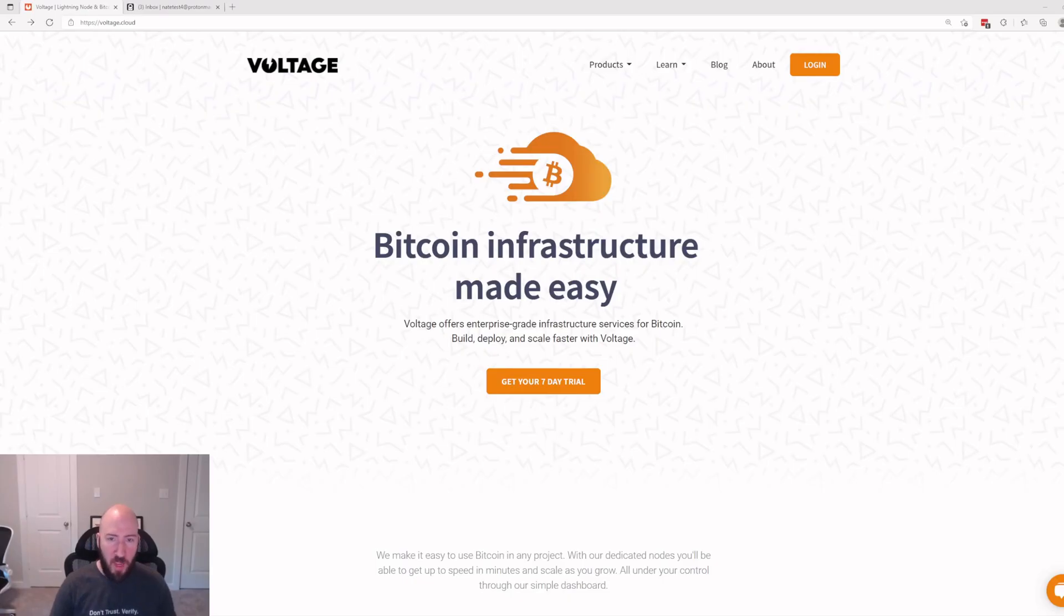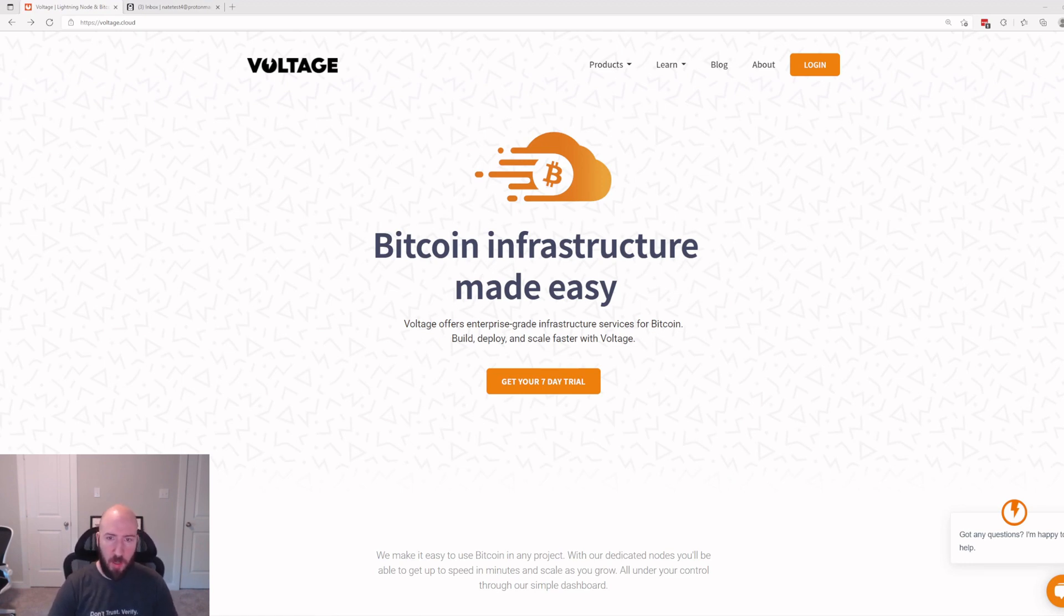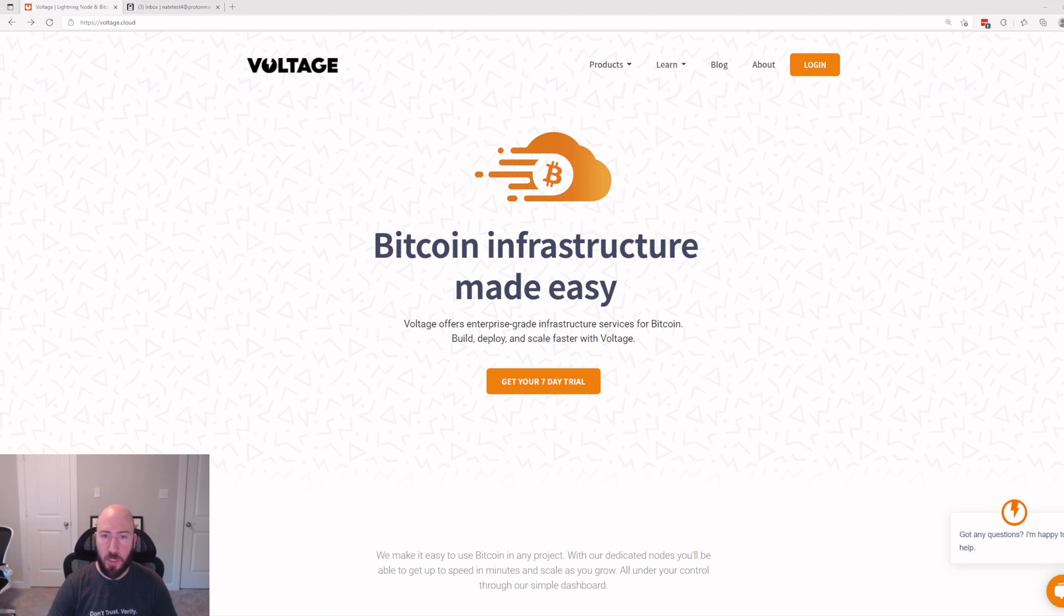Hi everyone, this is Nate coming again with another awesome Voltage video. Today we're going to be talking about how to easily set up a BTC Pay Server crowdfund page with Voltage in about 10 minutes. So let's hop right into it.